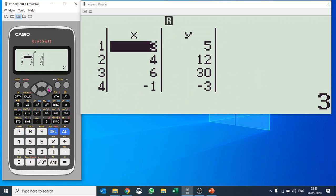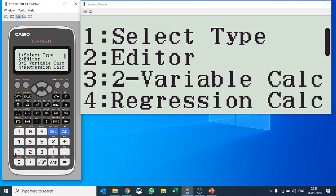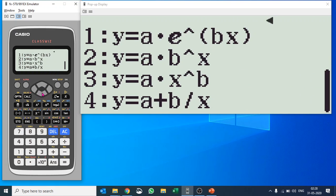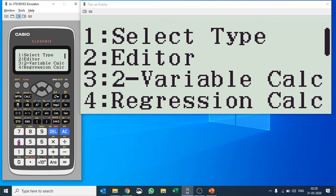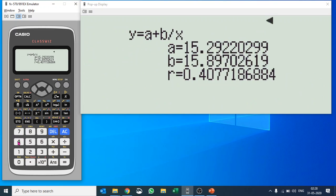There are some negative X values in our data, and those are not appropriate for logarithmic or exponential regression, so it's giving us a math error. You must know which kind of data is appropriate for each regression type. Let's try Y = a + b/x instead — select type four. Hit Option and four again, and this time it gives us an answer: an a value, a b value, and an r-value of 0.40, which is not very good so we would not accept this regression. The straight line regression was the best fit. I hope you understand how to do regression — please subscribe to our channel for more videos, thank you!